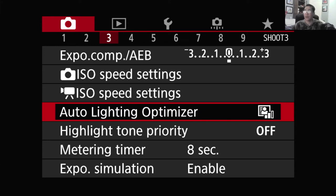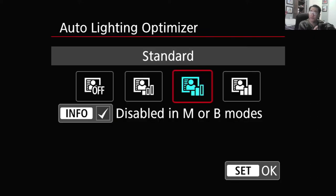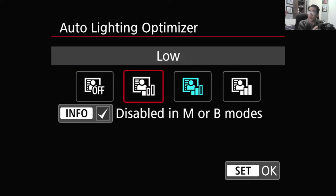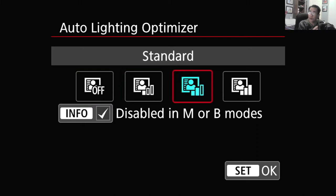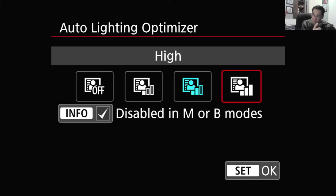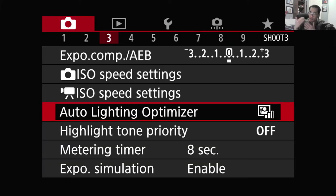The Auto Lighting Optimizer by default is on and it is set to standard mode. You have the option of disabling it, or turning it to low, or leaving it on standard, or to high. This doesn't work in manual and bulb mode unless you turn it on by pressing the info button, otherwise it is standard.